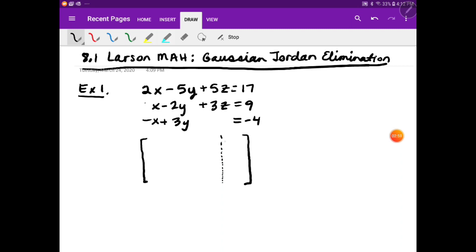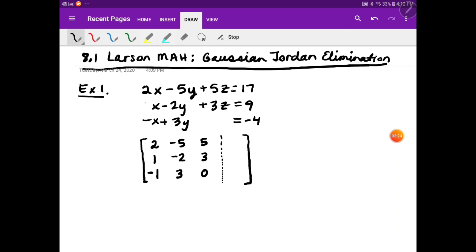The augmented matrix has a little dashed line where we have a regular matrix and then we're adding an extra column. You have your x column — those are the coefficients of x. You have your y column — those are the coefficients of y. And then you have your z column — those are the coefficients of z. At the bottom where there's no z term, you put zero. Then you put your constant column at the end.